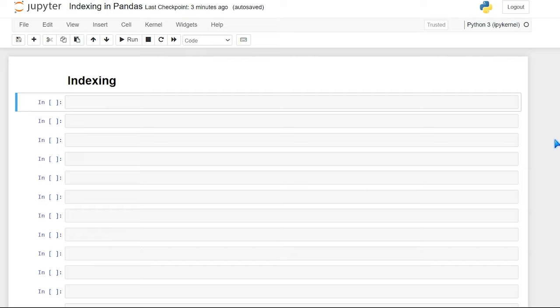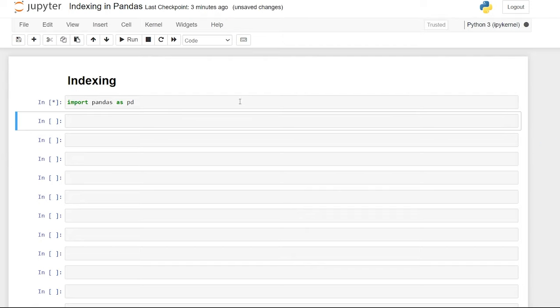We're also going to be looking at something a little bit more advanced called multi-indexing. You won't always use it, but it's really good to know in case you come across a data frame that has it. So let's get started by importing pandas — import pandas as pd.